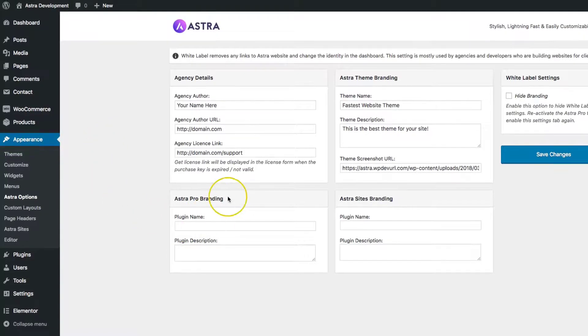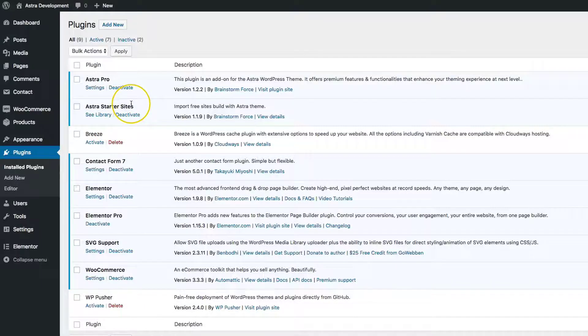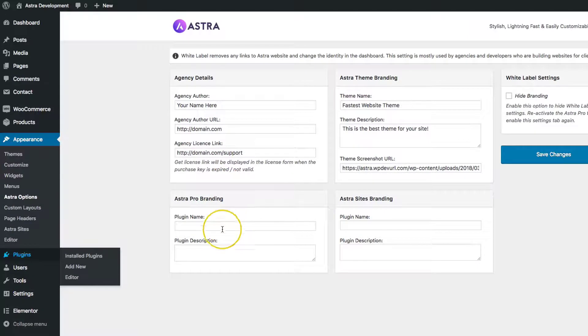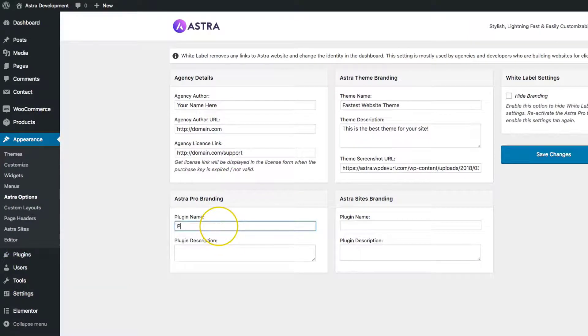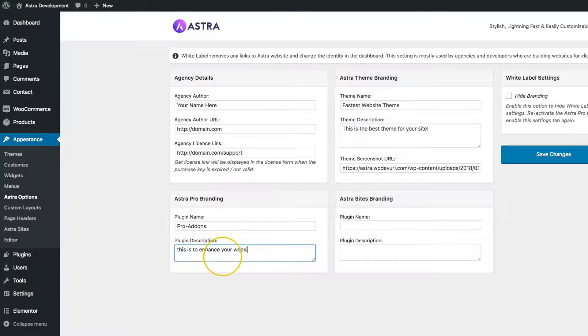The Astra Pro Branding is the plugin for Astra Pro itself. We can white label that. Pro Add-ons. Let's just get rid of the Astra. This is to enhance your website.